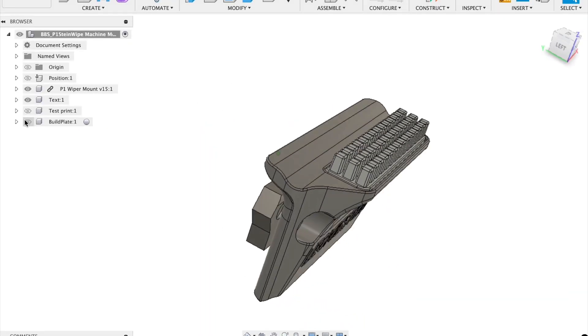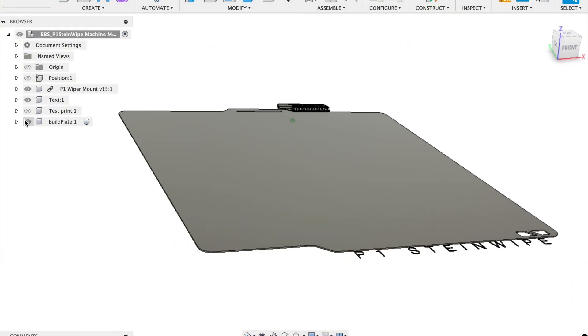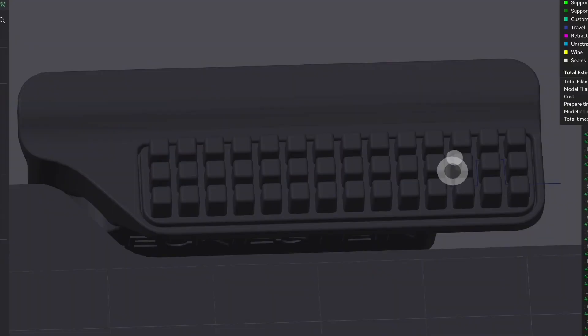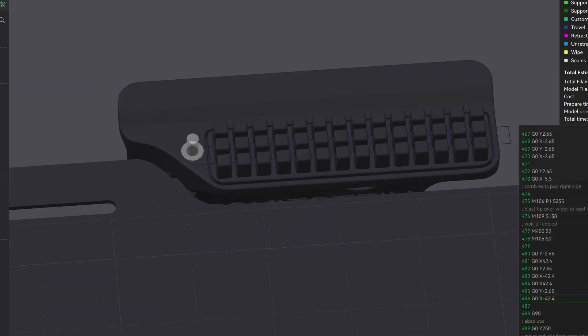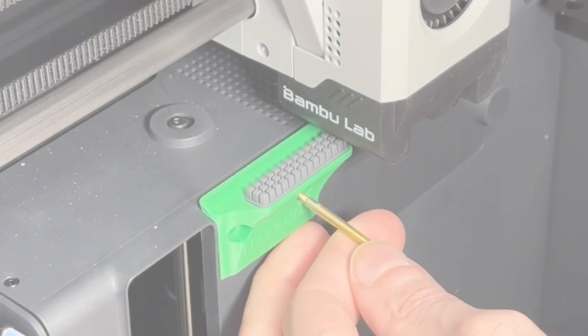I will also show you how to import the Steinwipe bed model into Bamboo Studio so you can visualize the wiper directly in the workspace. So let's dive in.